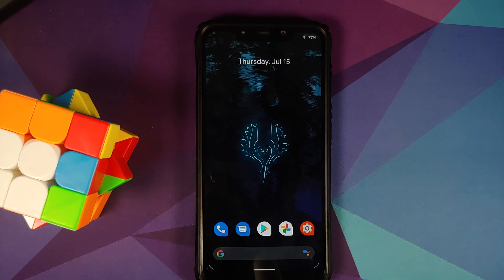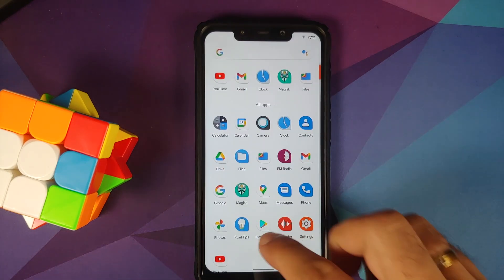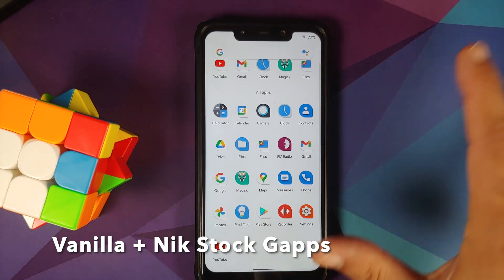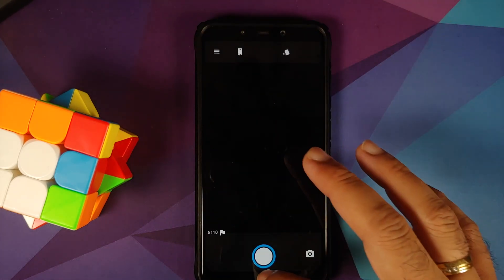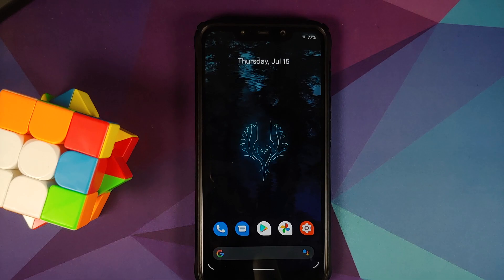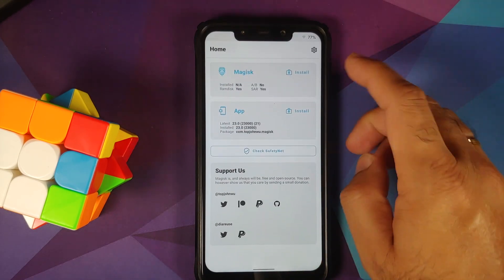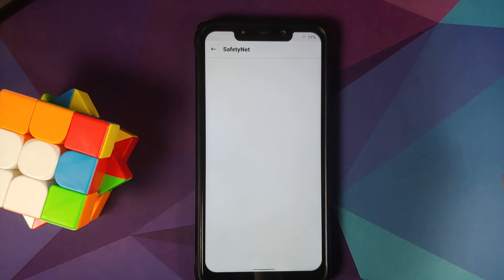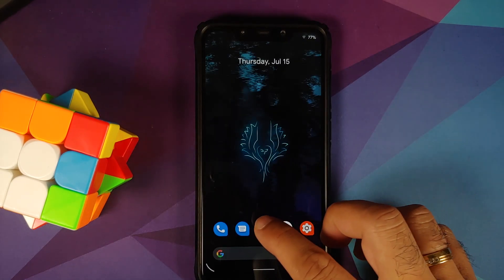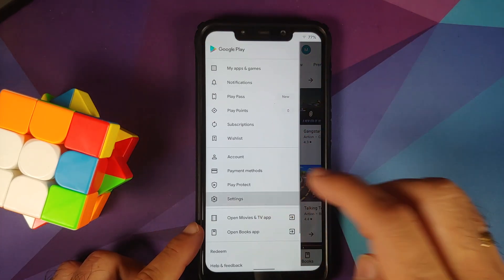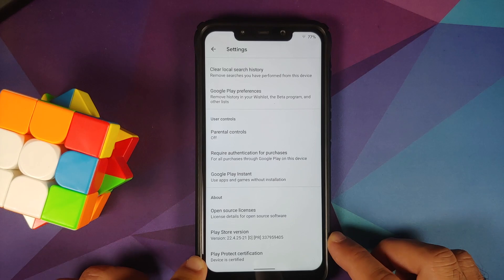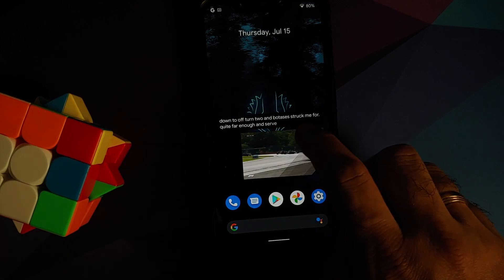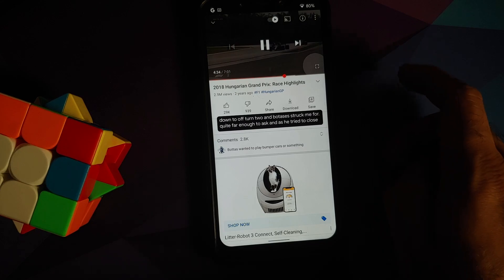Looking at pre-installed applications, the only apps I installed are YouTube and Magisk — everything else is out of the box. No GCam is included, but you can find a GCam video in the description. Opening Magisk, the device is not rooted — I only installed Magisk to check SafetyNet, which is passing out of the box. In the Google Play Store settings, Play Protect certification says the device is certified, meaning banking apps should work without issues.